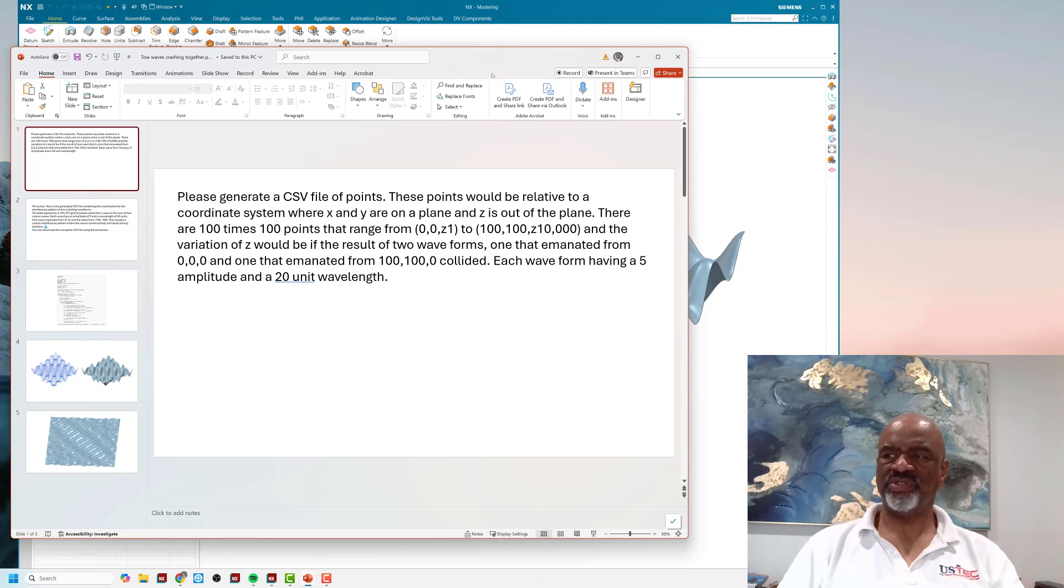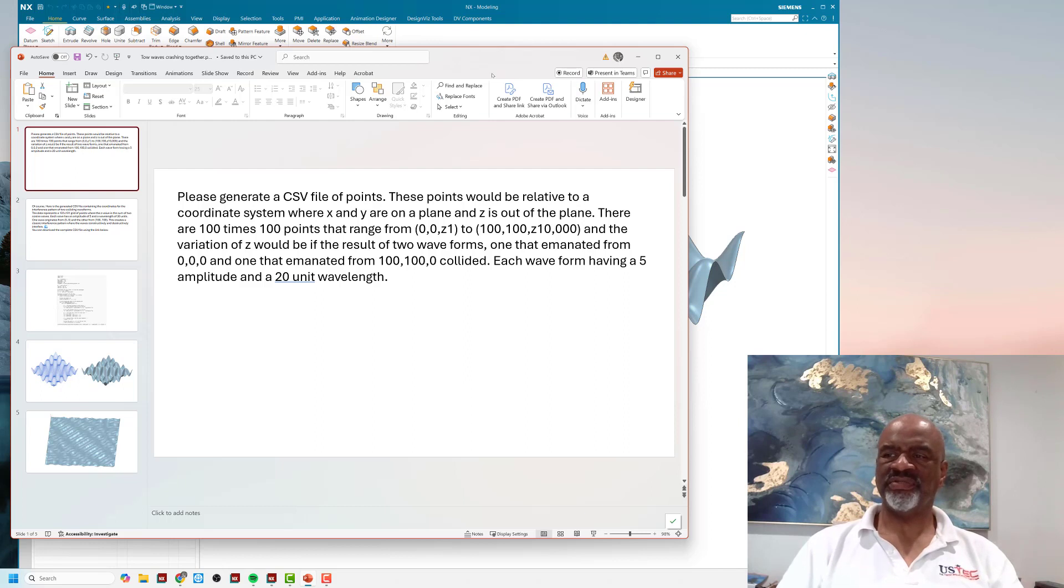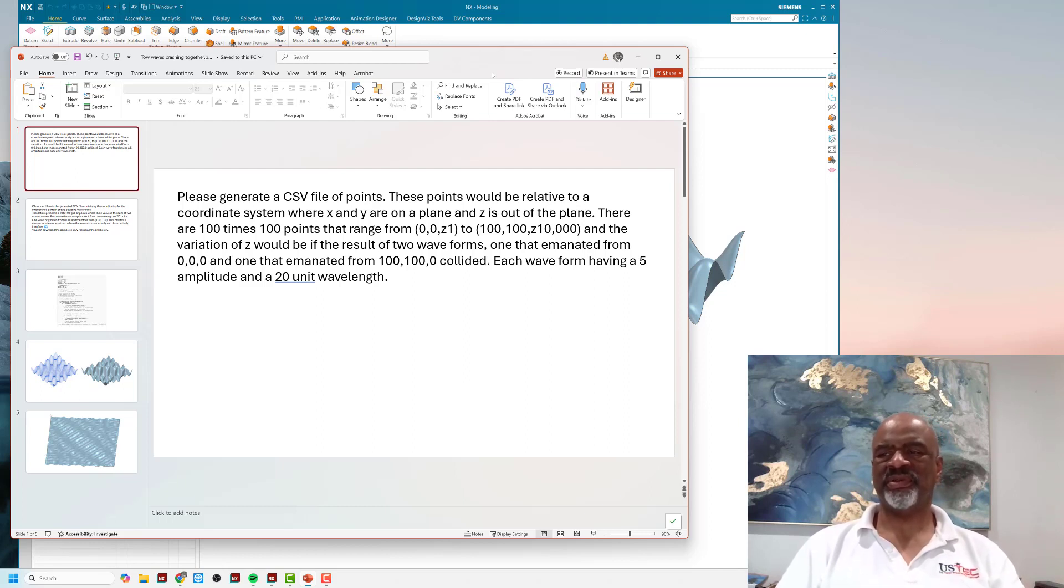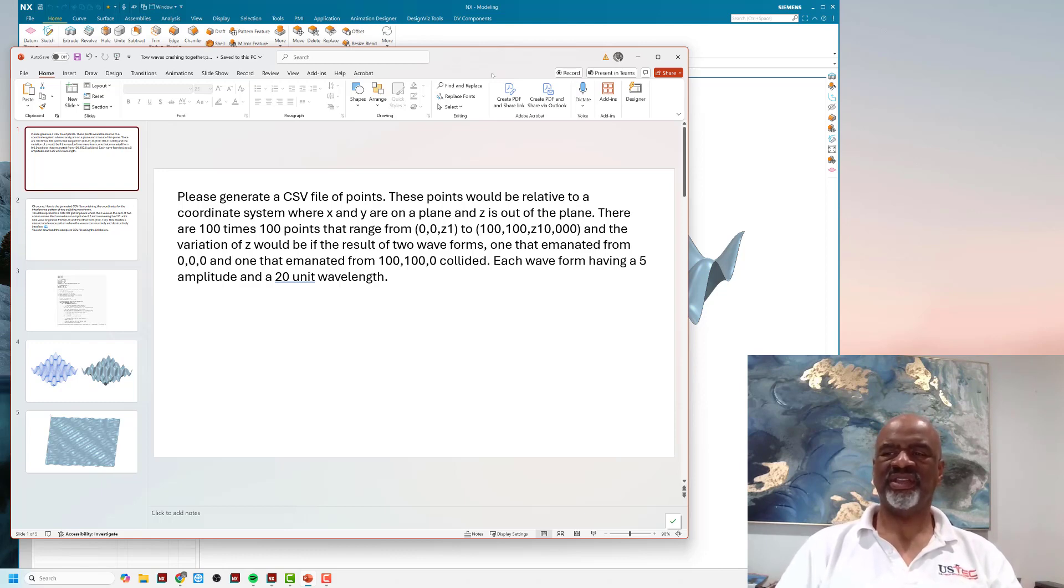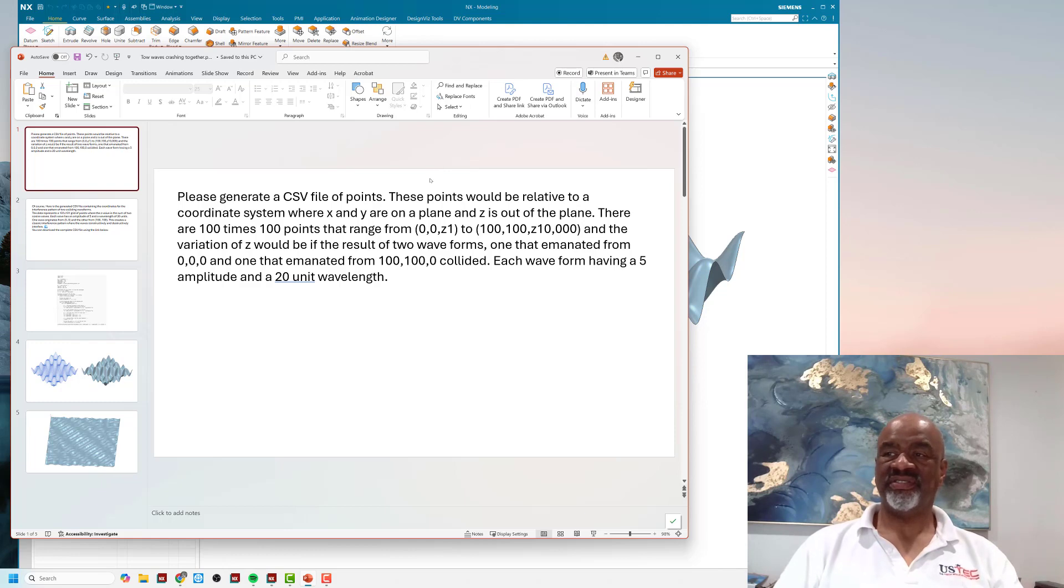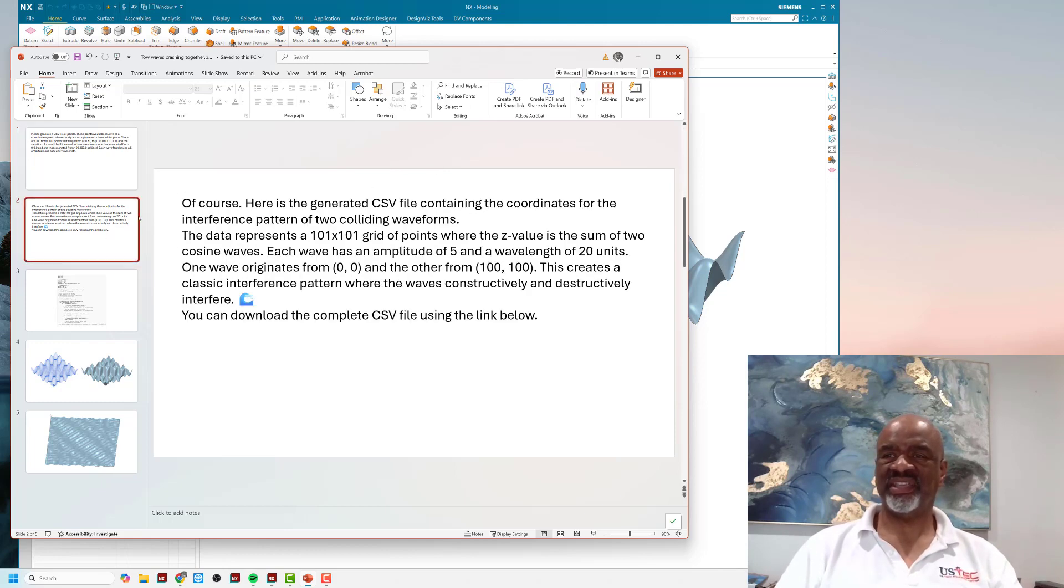The variation of Z would be the result of two wave forms—one that emanated from (0,0,0) and one that emanated from (100,100,0)—colliding, each waveform having a 5 amplitude and a 20 unit wavelength. I didn't know what was going to happen next.